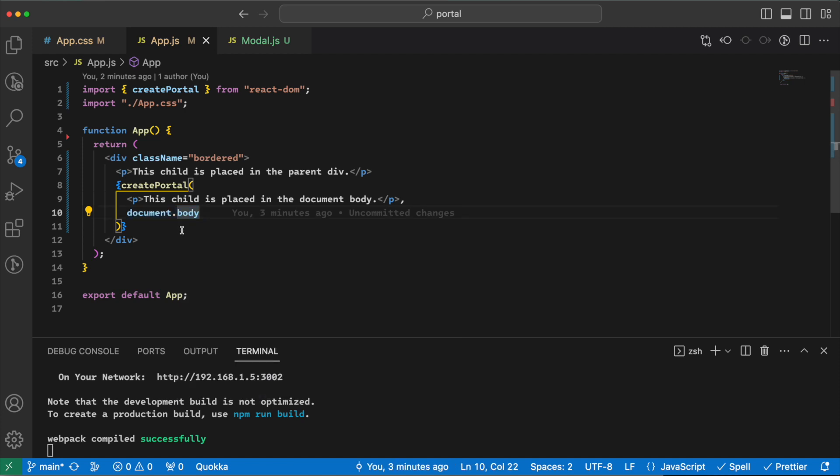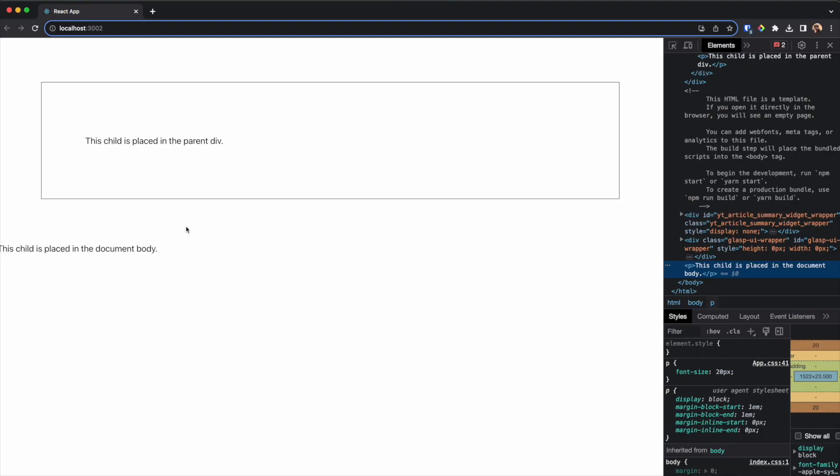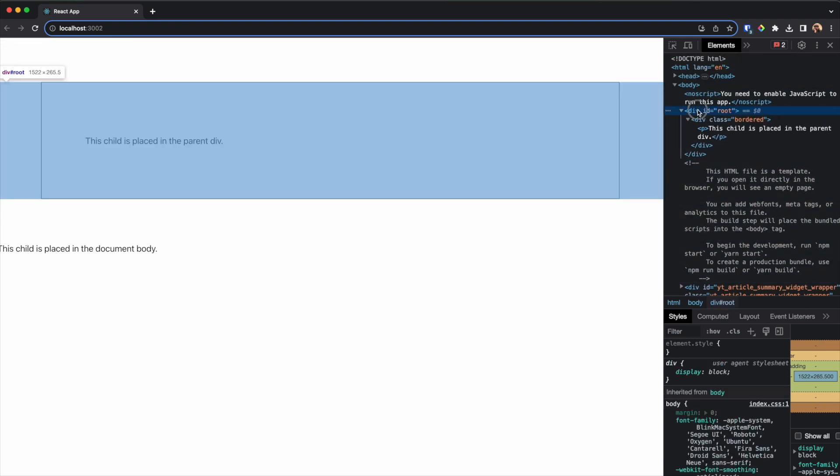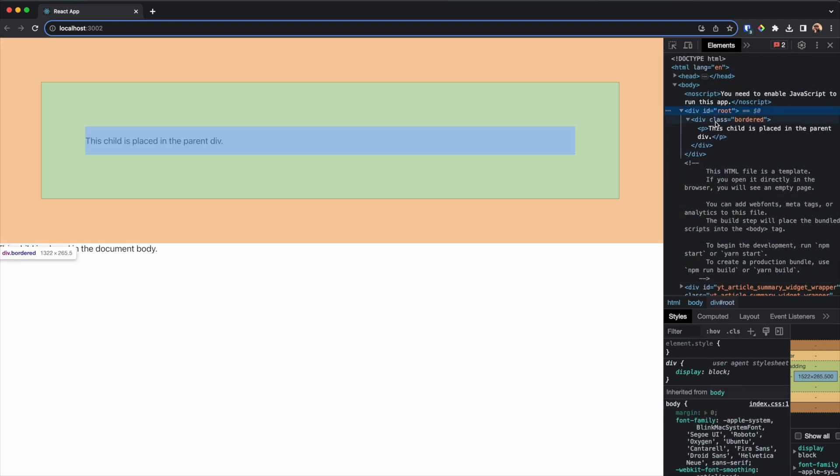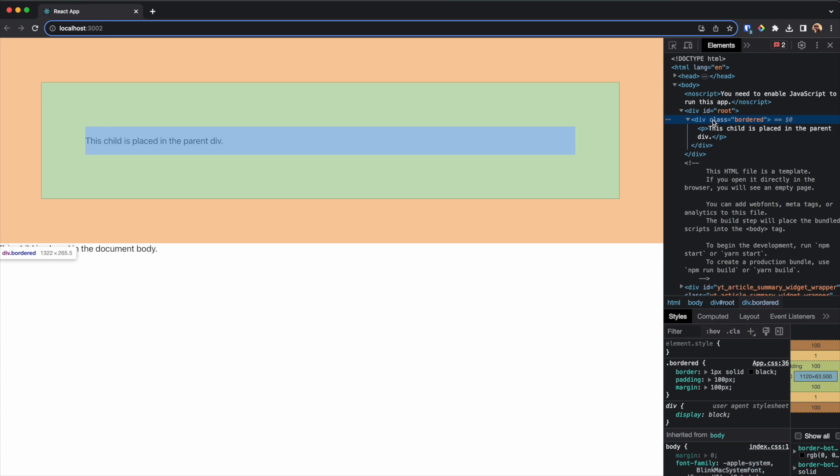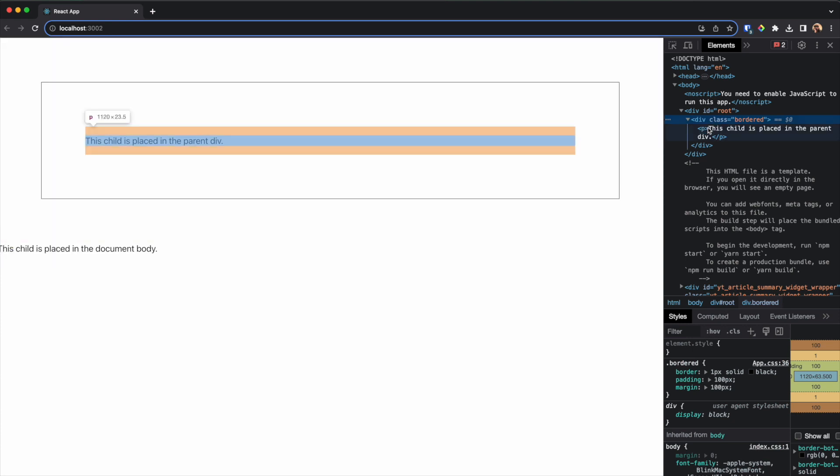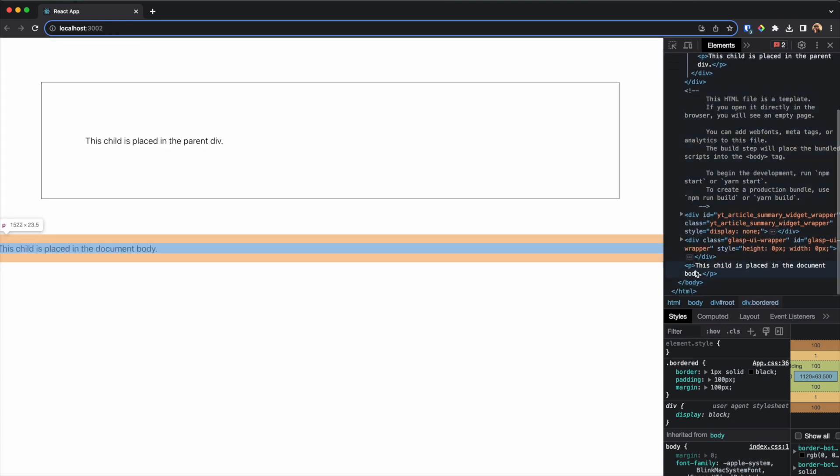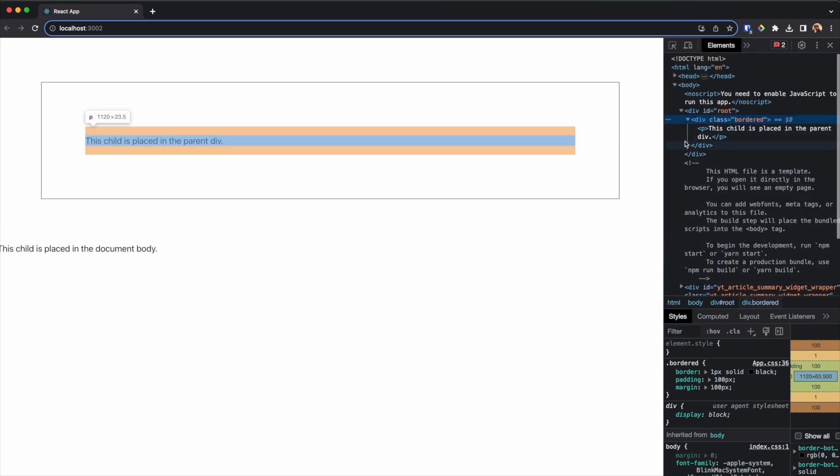So if I run this, you can see that I have a div of root and then the bordered div and then this P, but the other P is rendered right into the body just outside of this bordered div.